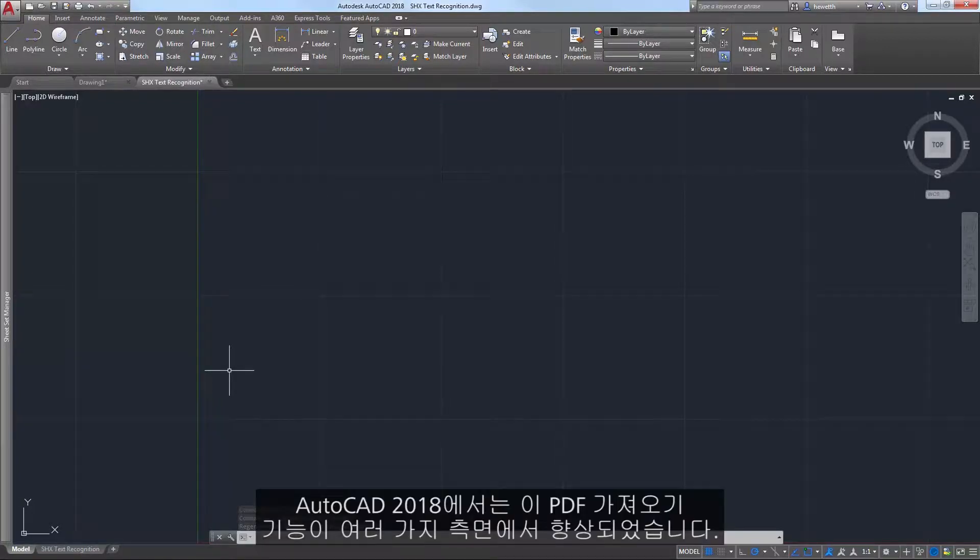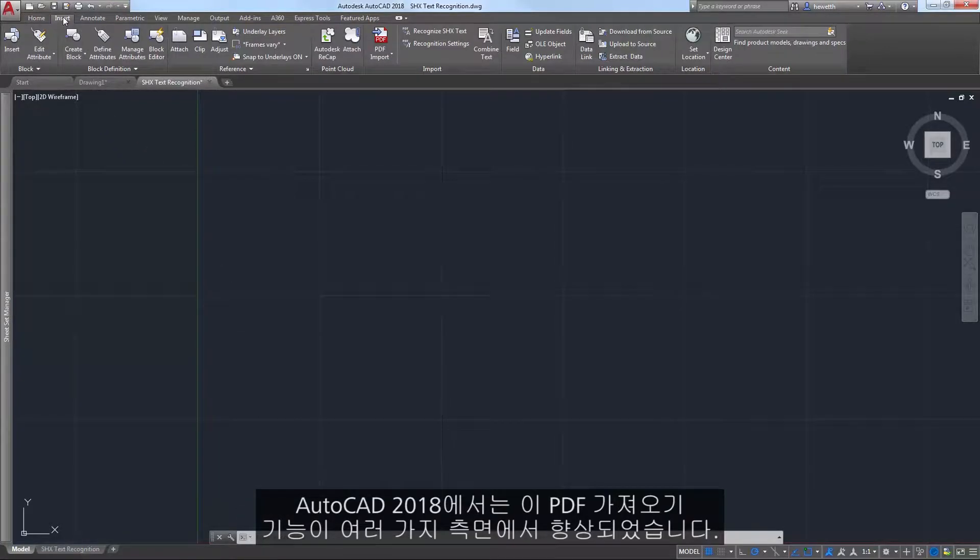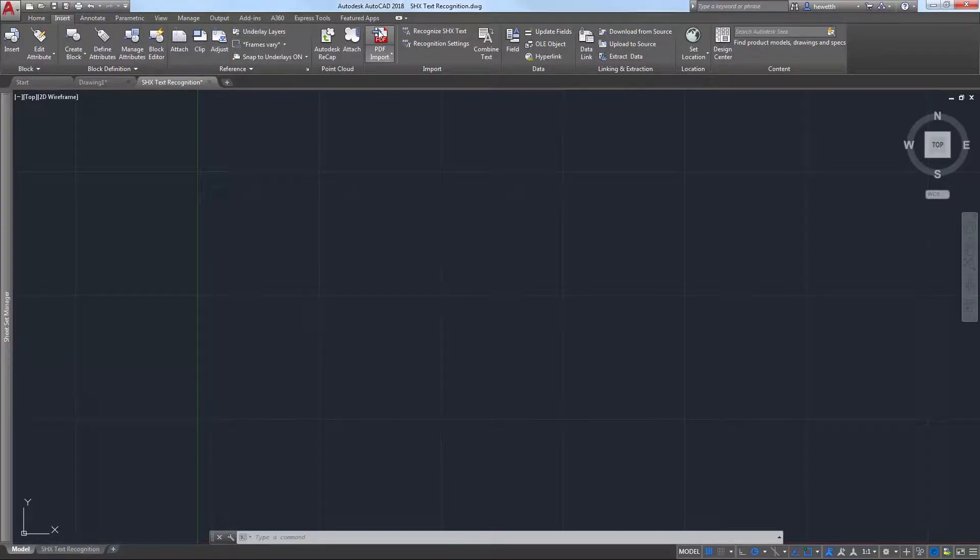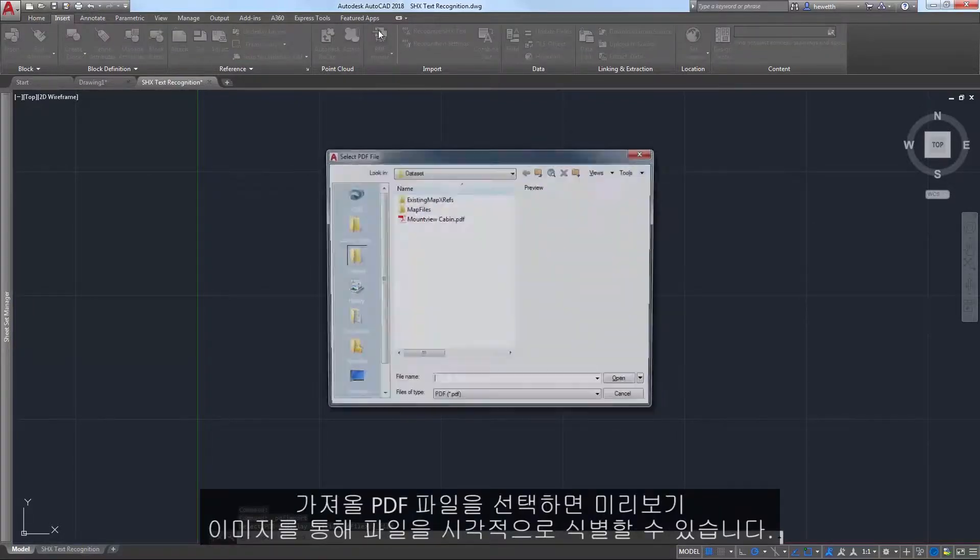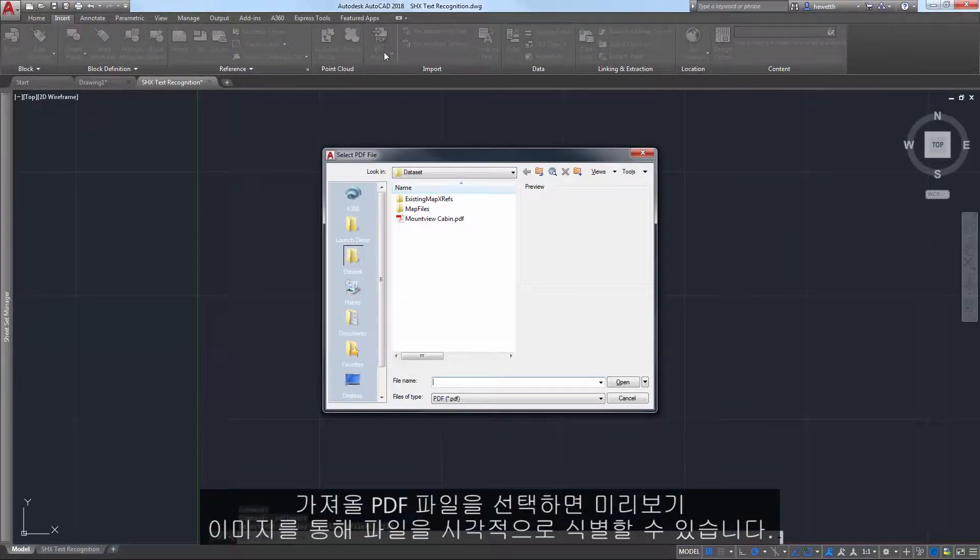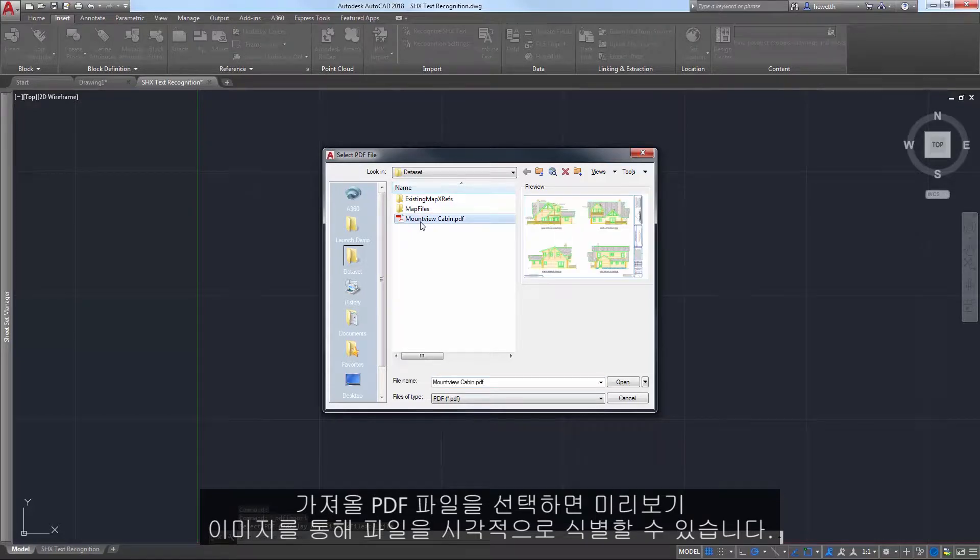AutoCAD 2018 offers many enhancements to that PDF import functionality. When you select a PDF file to import, a preview image helps you visually identify the file.